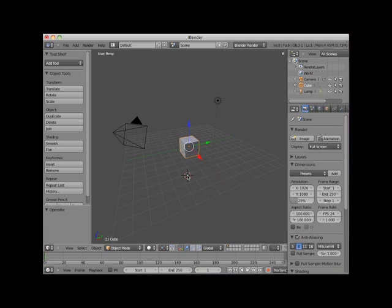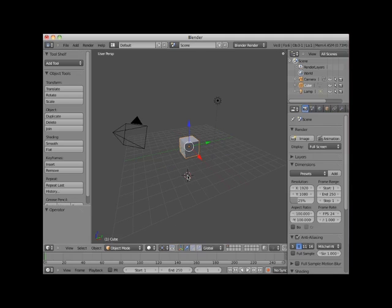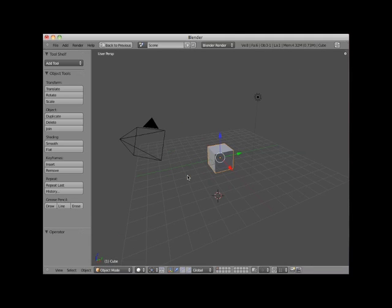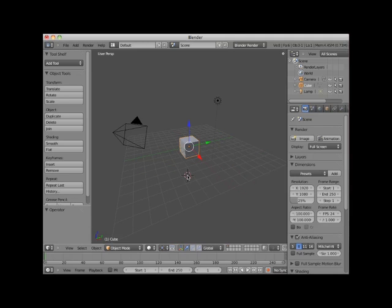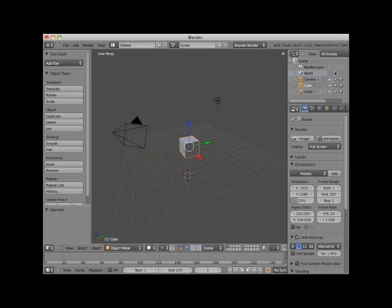Thus, it's easy to go back and forth between full screen and regular screen with any editor window. Here I'll do the same thing with the outliner editor window. Remember these keyboard shortcuts because being able to clearly see your 3D model in full screen will greatly enhance your modeling efforts.